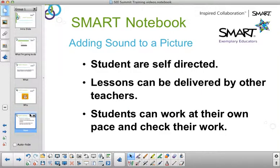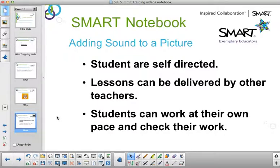Adding sounds to a picture allows students to be self-directed. You may leave instructions for the students or for a teacher. You may also use the recording as a self-check for their work. I hope you'll use the sound recording for your notebook pages so students will be able to work independently.